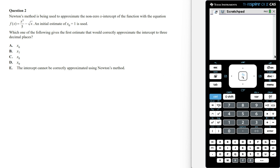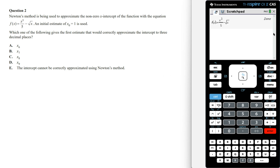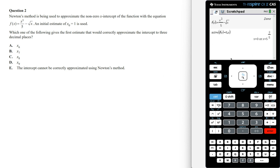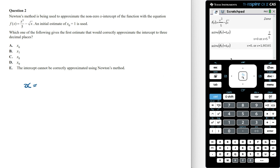The first thing we need to do here is find out what is the non-zero x-intercept of f of x. Using the calculator, we'll need to define f of x, as we're going to be using this later on when we're using Newton's method formula. Now to find where the x-intercept is, we'll let f of x equal 0 and then solve for x. The non-zero x-intercept is going to be 1.90365.